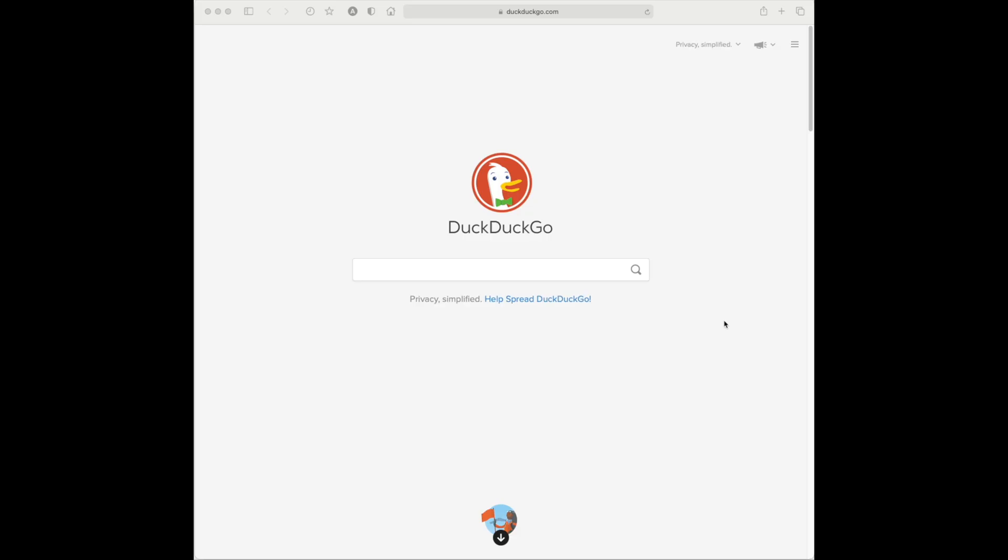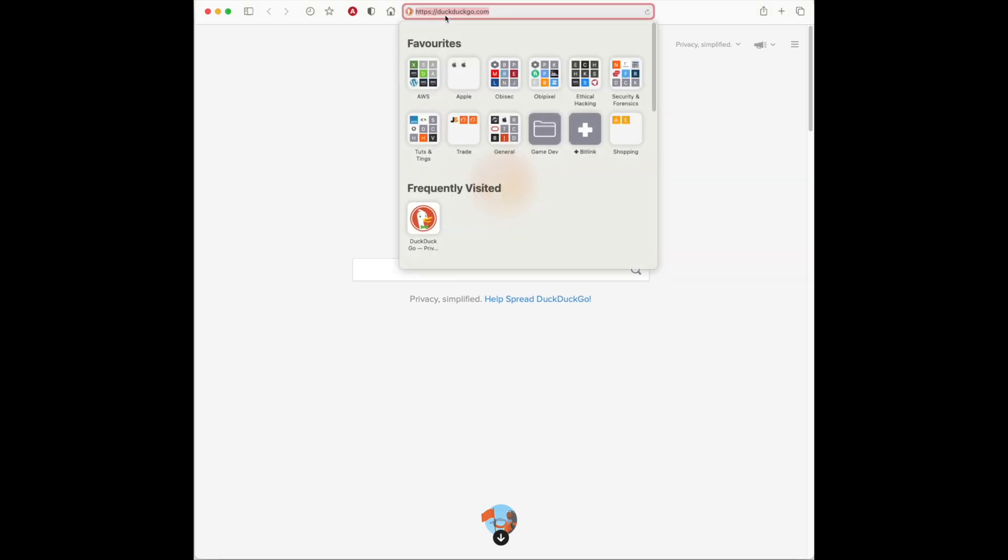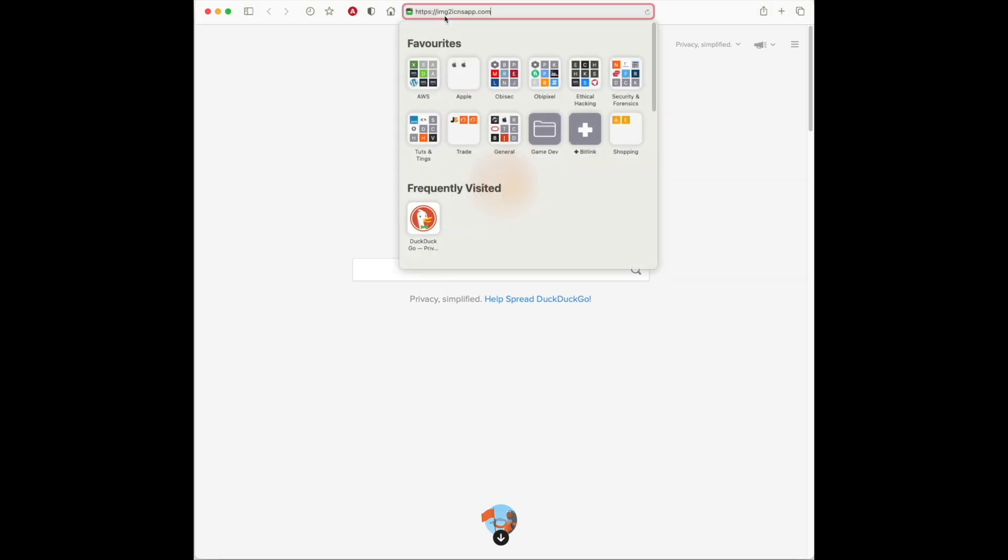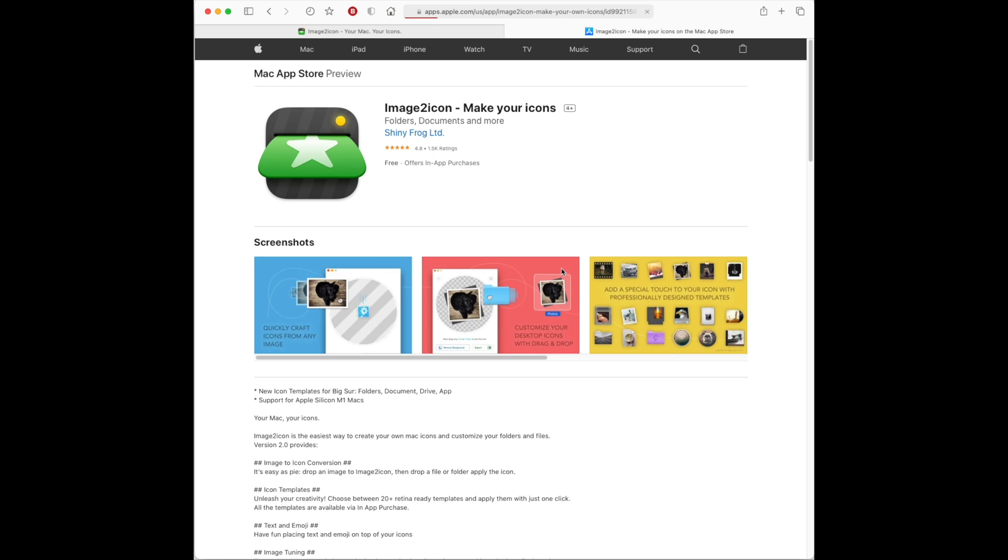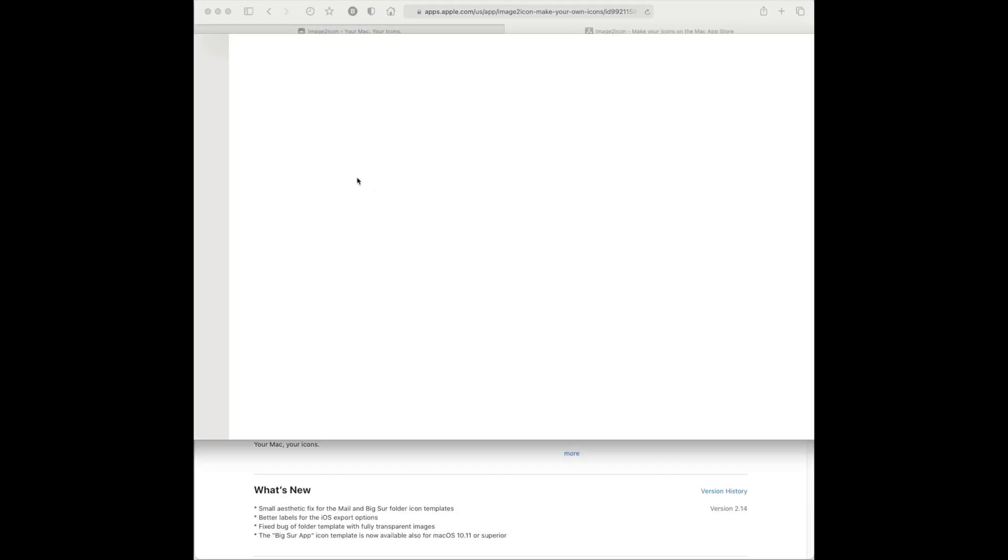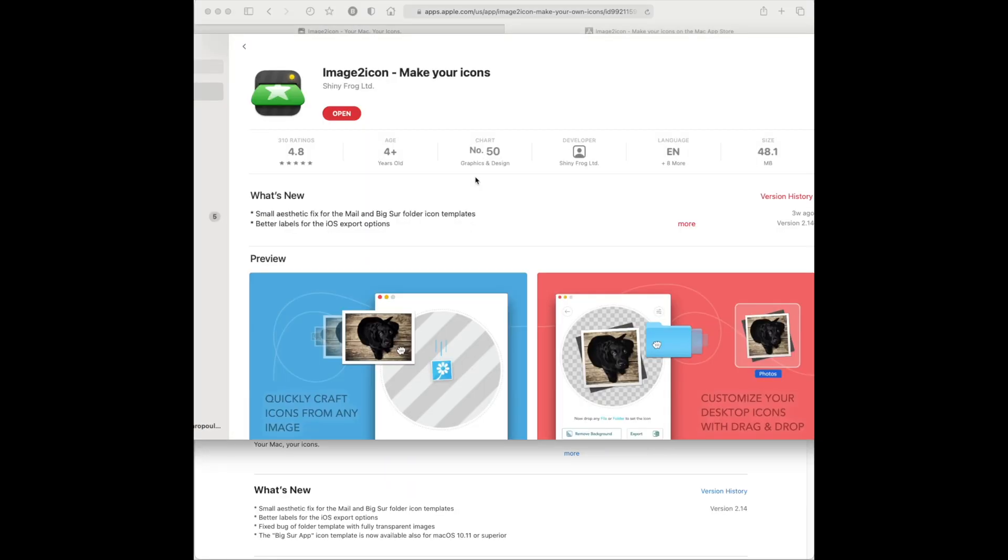Right, let's have a little bit of fun. We're going to go into the browser. You can pick Google, Bing, DuckDuckGo, it doesn't really matter whatever search engine you use. Let's search for the application image to icon, IMG2ICNSapp.com. It's a great app. It's free on the Mac App Store. I love using this application.